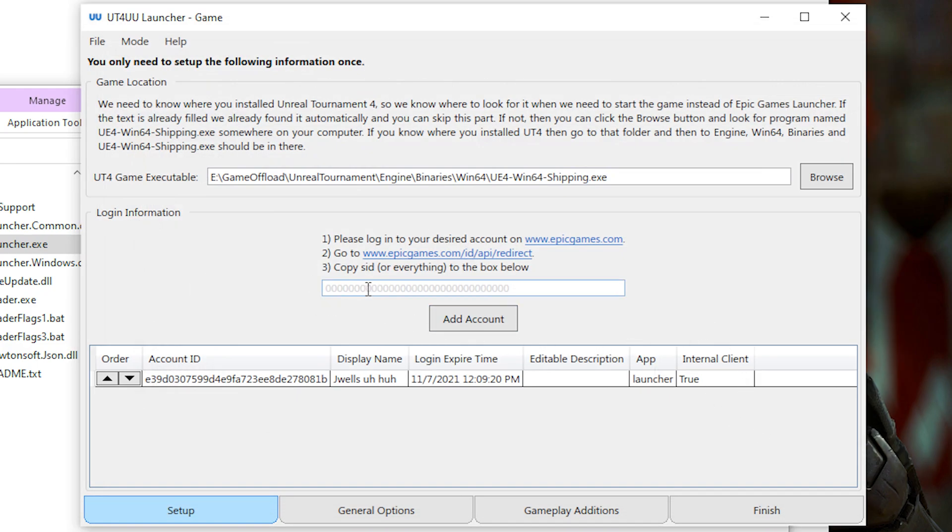Next, you have to tell UT4 UU what Epic account you want to use. And this is quite important if you want to use the ability to launch the game without opening Epic Games Launcher.